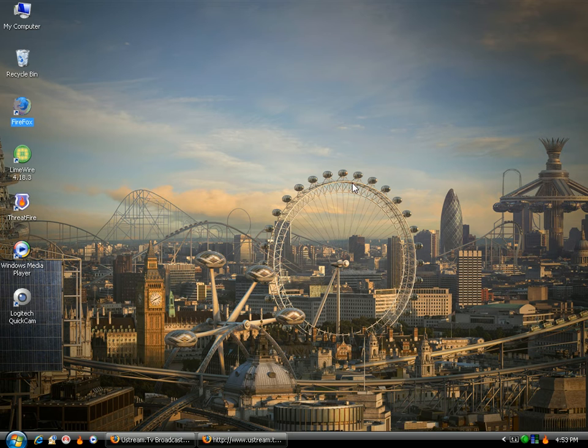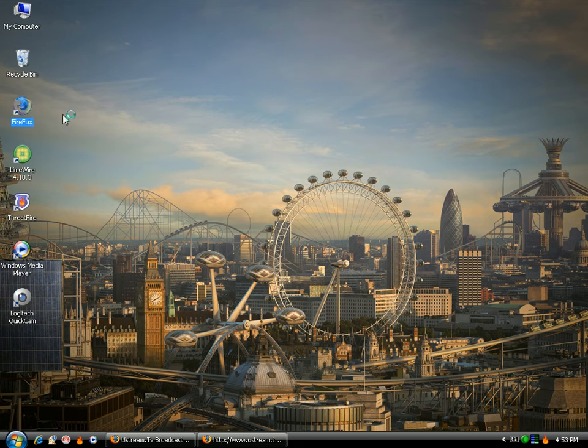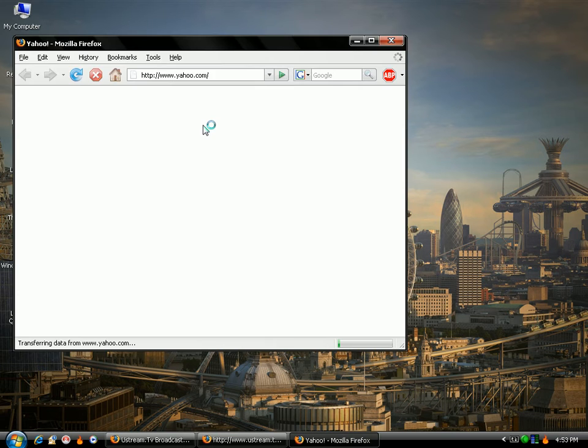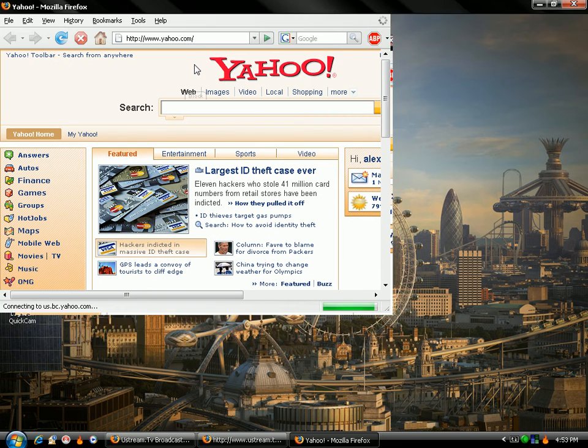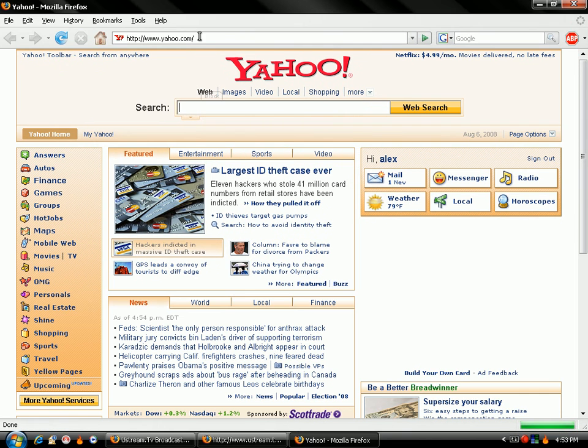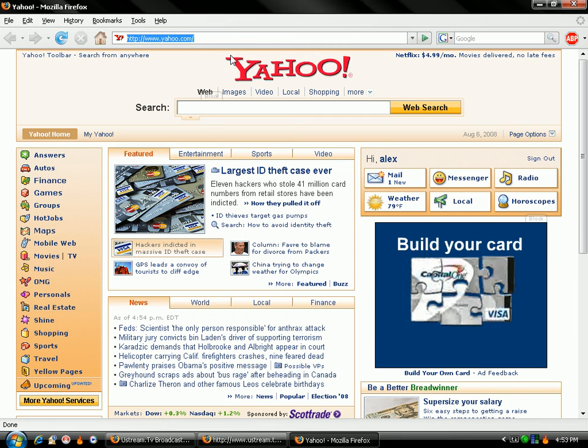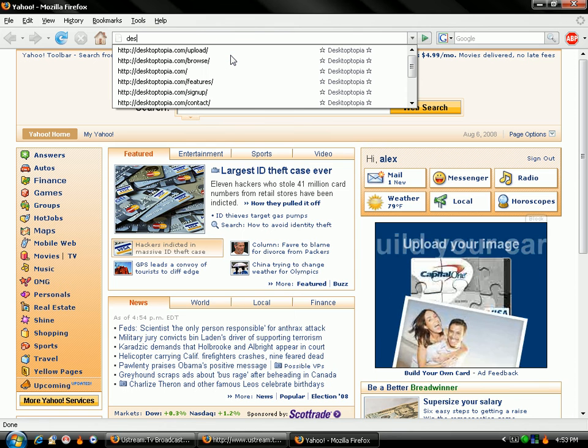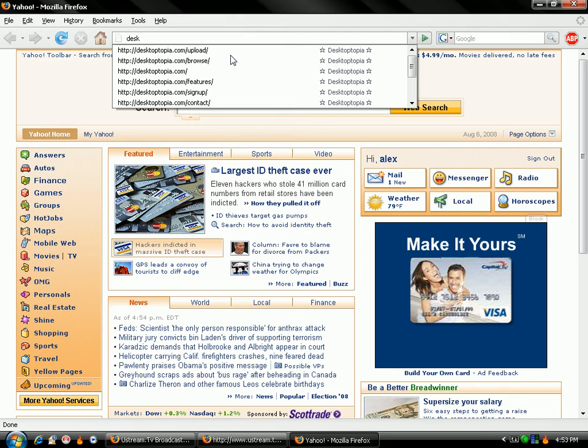And once it opens up, type in desktoptopia.com.